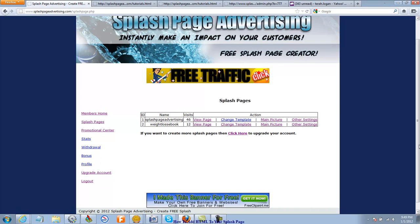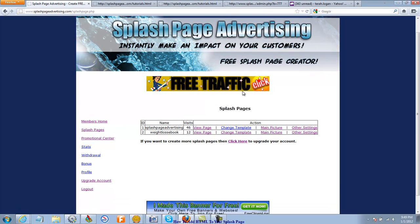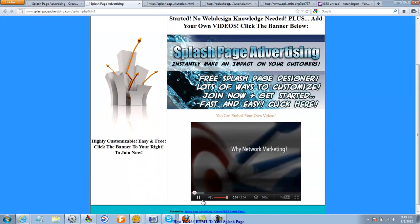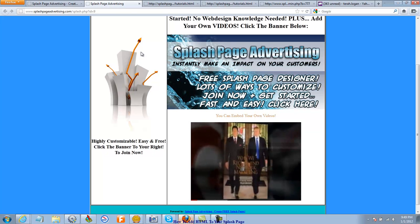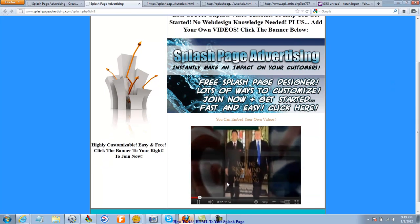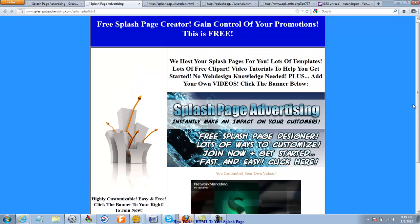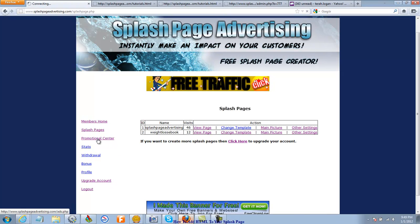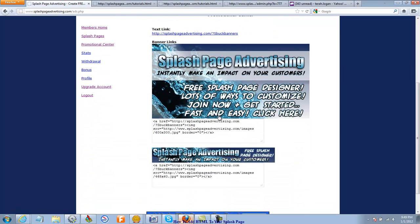For example, in Splash Page Advertising you can actually create a Splash Page to advertise Splash Page Advertising. If I click here, you'll see this Splash Page that I made, and I was able to embed a video, there's my main picture, here's my header text. What is right here is a 600 by 300 banner ad, and there's a lot of programs out there that will give you this kind of banner and the code. If you go over to the Promotional Center at Splash Page Advertising, right here you'll see we've already gotten you some nice HTML code already pre-written.